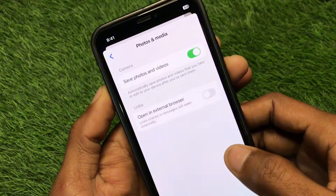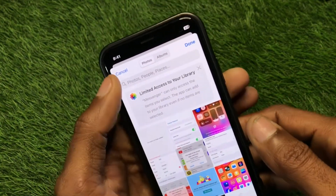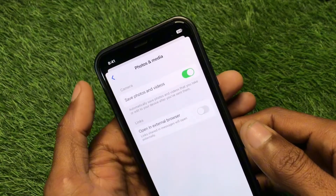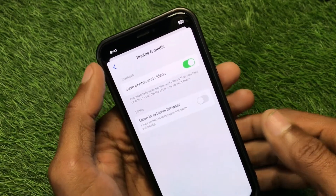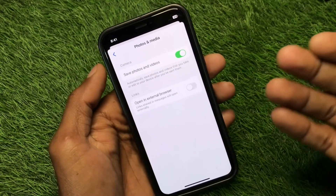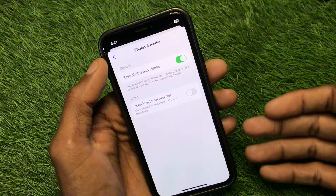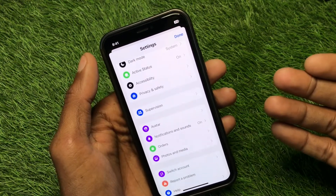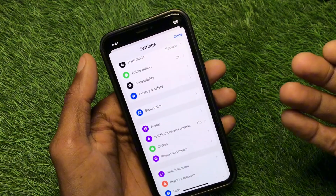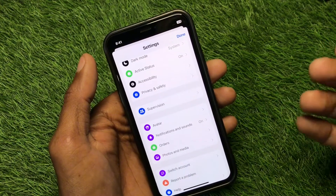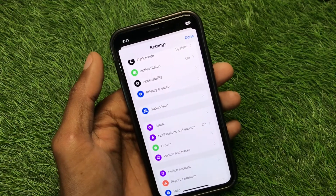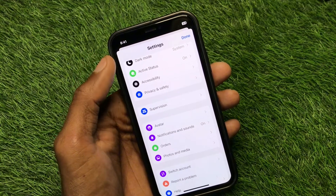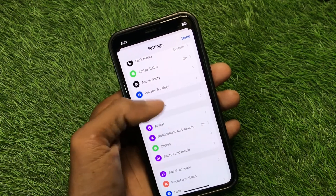Once you have turned it on, all photos and videos will be downloaded automatically to your gallery. If you're facing this type of issue, no need to worry — just open your gallery and you will be able to see that media file on your phone.